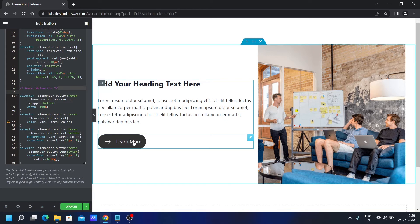Now if I hover over, see, the hover effect is working.